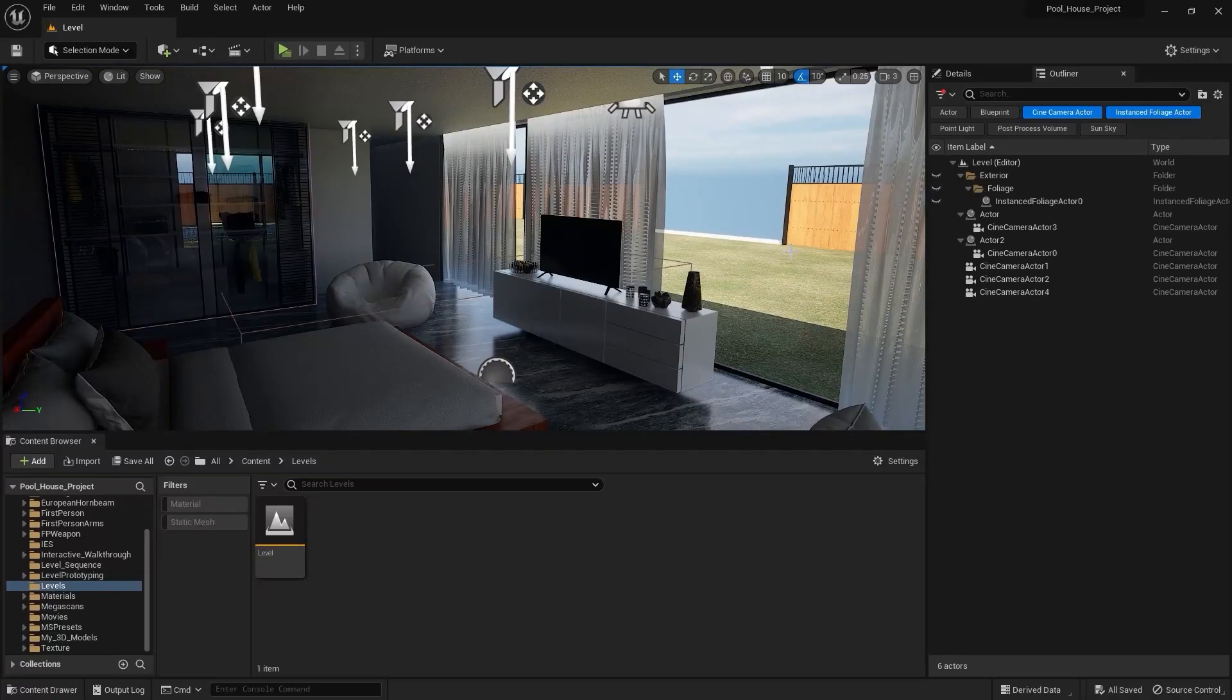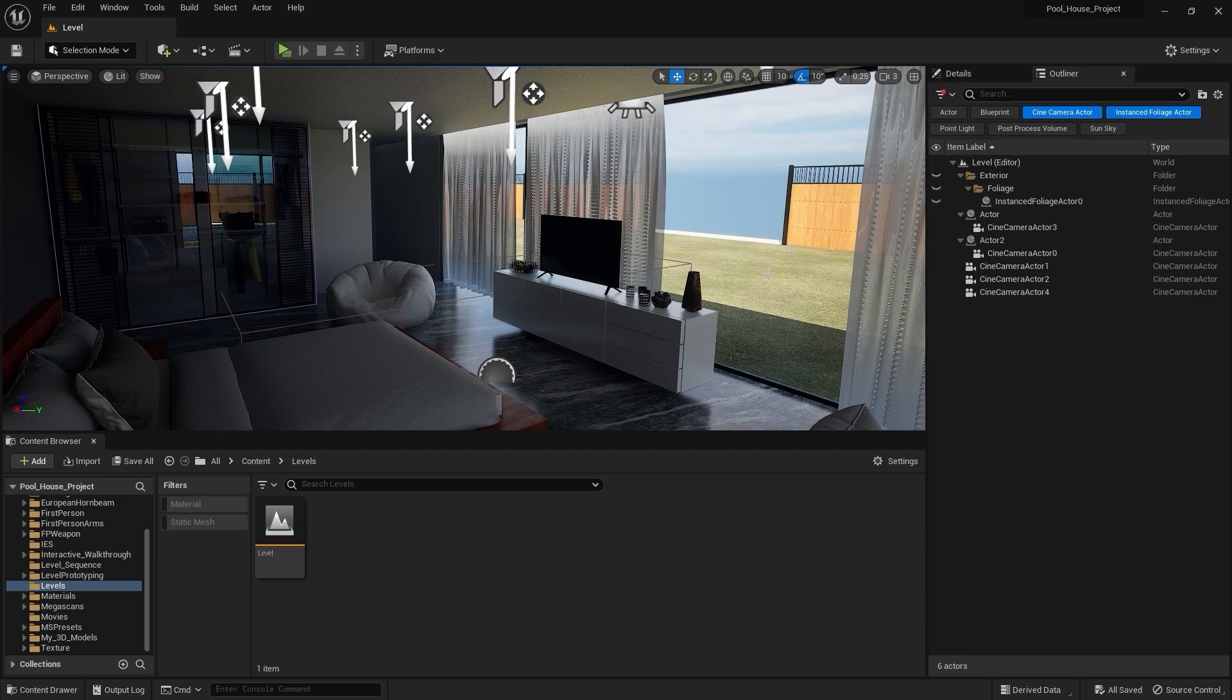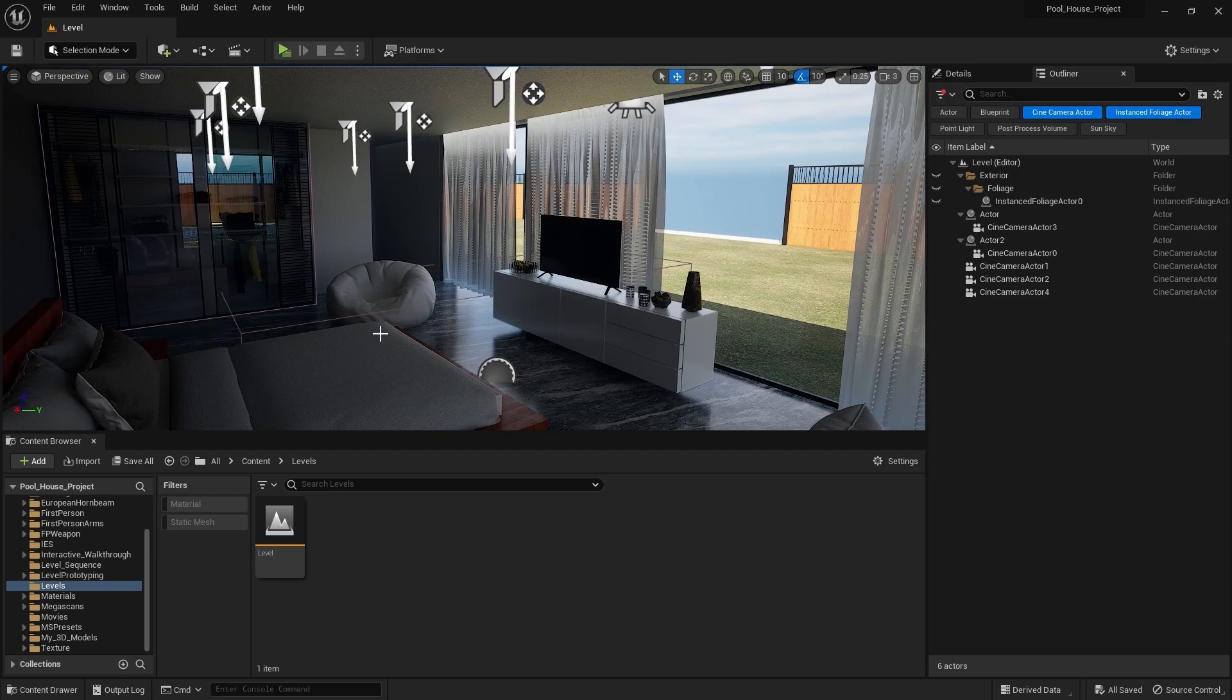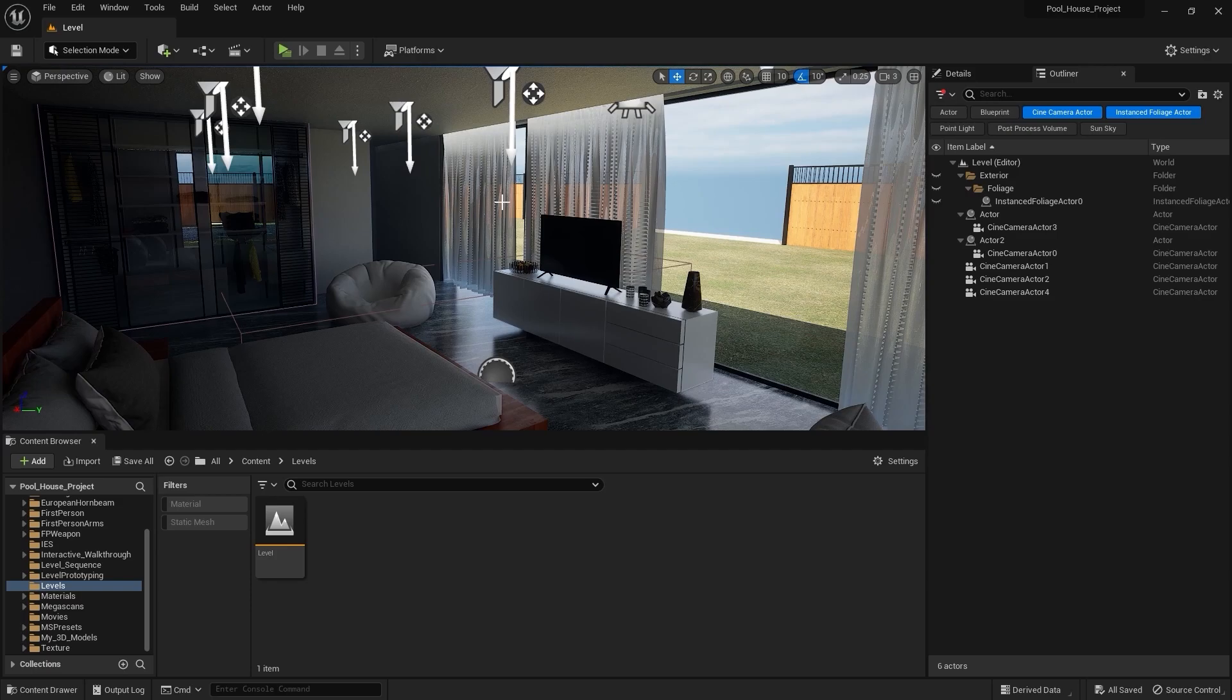Welcome to lecture number 63 of the series Unreal 5 Archways and in this lecture we learned how we can render a scene in path tracing. Let's get started. If I want to render this scene in path tracing, especially for these curtains because we designed them to render in path tracing, the process is pretty much the same.